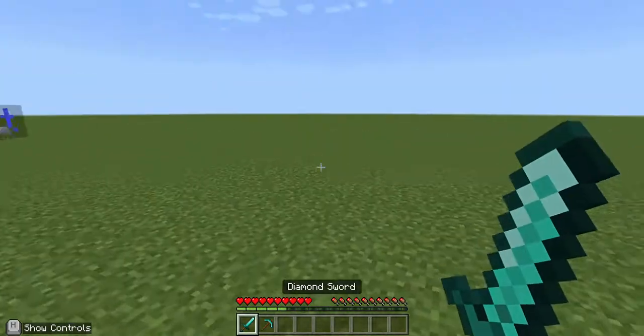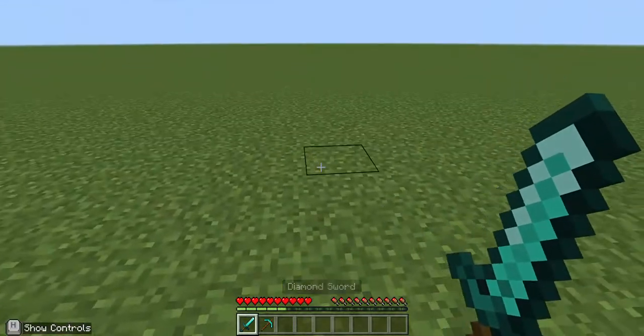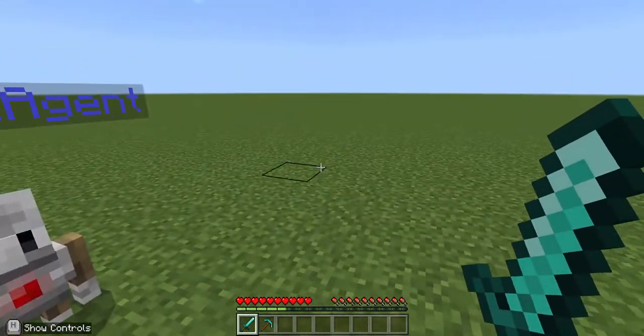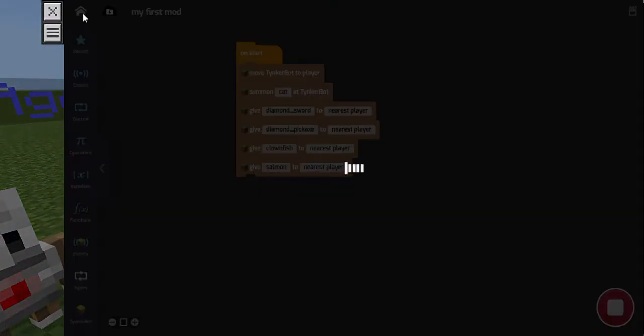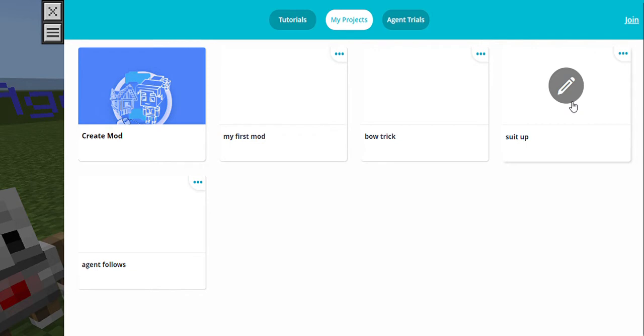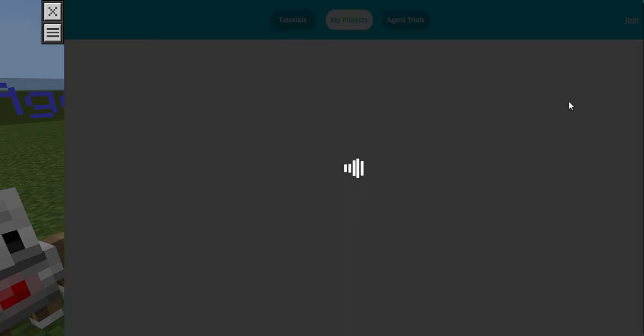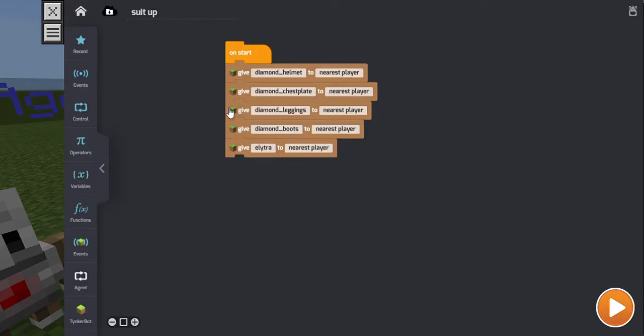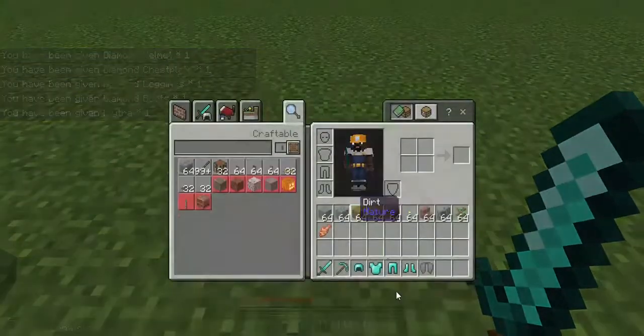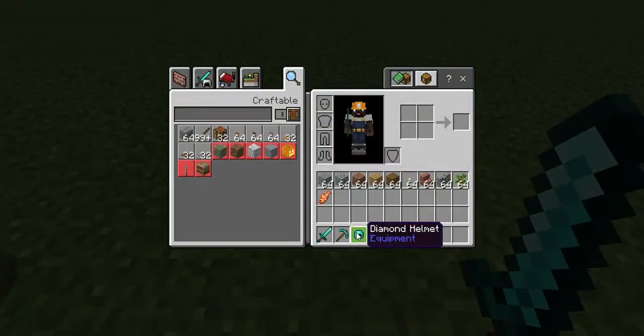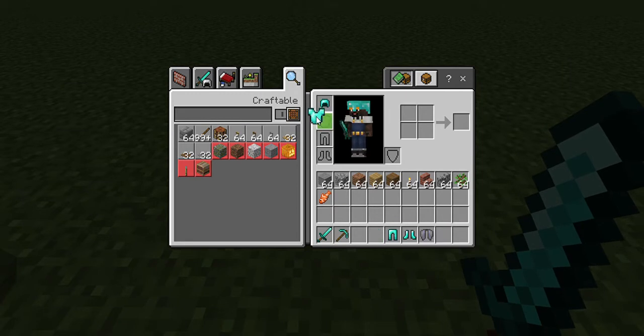Alright, so now I got my sword. That's all I needed from this mod. I can go ahead and suit up. Oh no, where did my zombie game mode? It's gone. Oh jeez. That, nope. Okay.